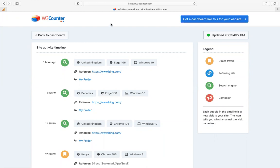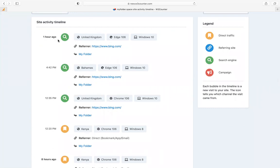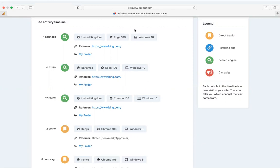You can see from my screen the analytics of a certain website. One hour ago, this person visited from the United Kingdom using Microsoft Edge on Windows 10. This person visited at 4:42 PM from Bahamas, using Edge on Windows 10. This person visited at 12:35 PM from the United Kingdom using Google Chrome on Windows 10. This person visited from Kenya using Chrome on Windows 10. The data scientist has this data to make data-driven decisions.